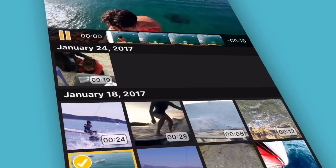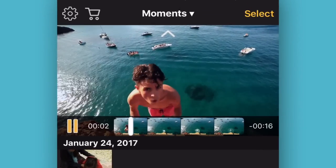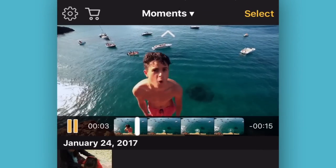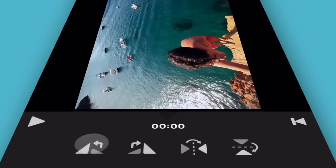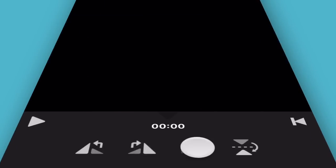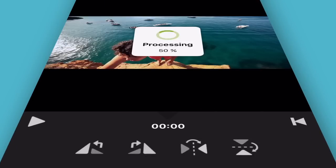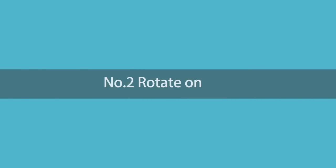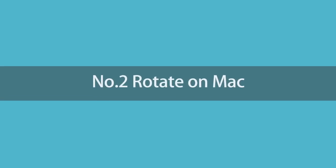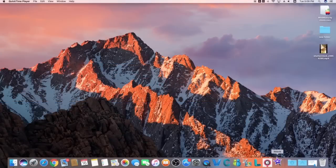Their interface is pretty straightforward. All you need to do is import the video, choose one of four rotating or flipping options, and save to your camera roll. There you go.